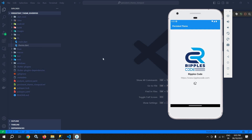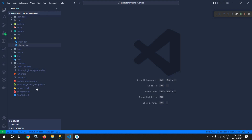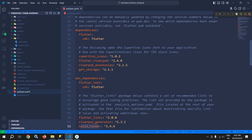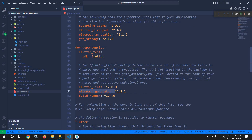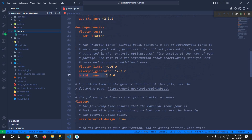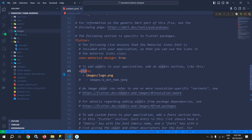Here I have created this project and in the pubspec.yaml file I have taken the dependencies as flutter_riverpod, riverpod_annotation, and get_storage to store the theme in the local mobile device. In the dev dependencies I have taken riverpod_generator and build_runner. Inside the project I have created an images folder and taken an image named logo.png, and the entry of this image I have made in pubspec.yaml under assets as images/logo.png.